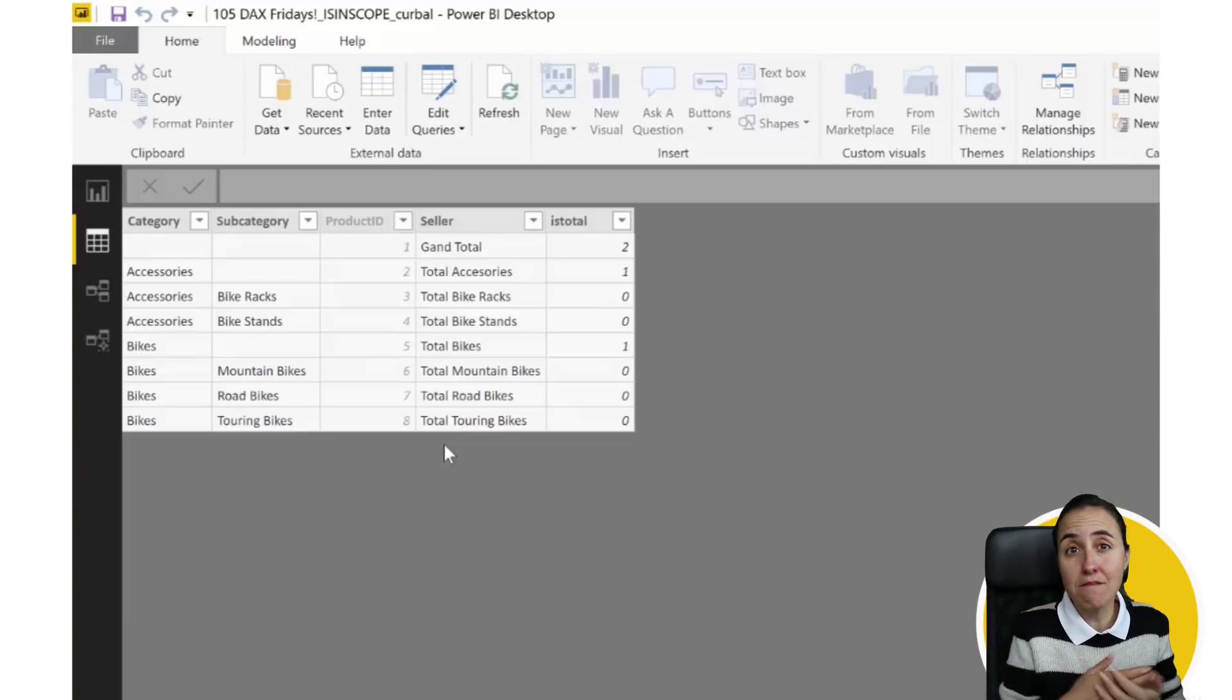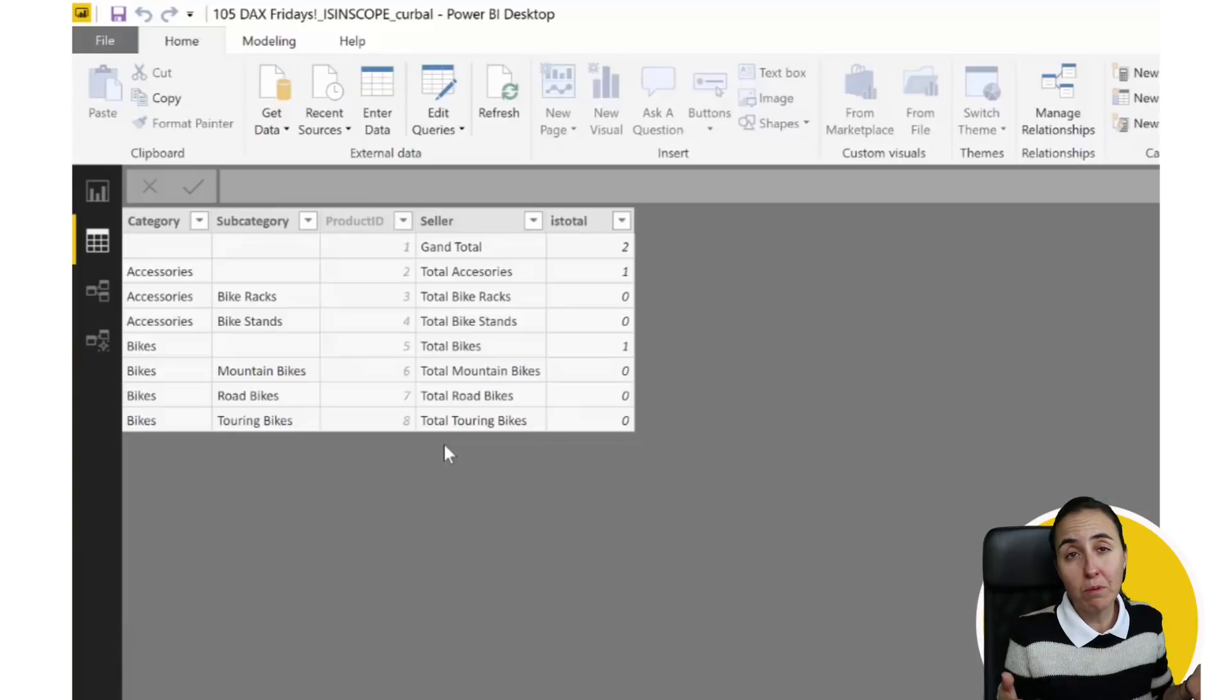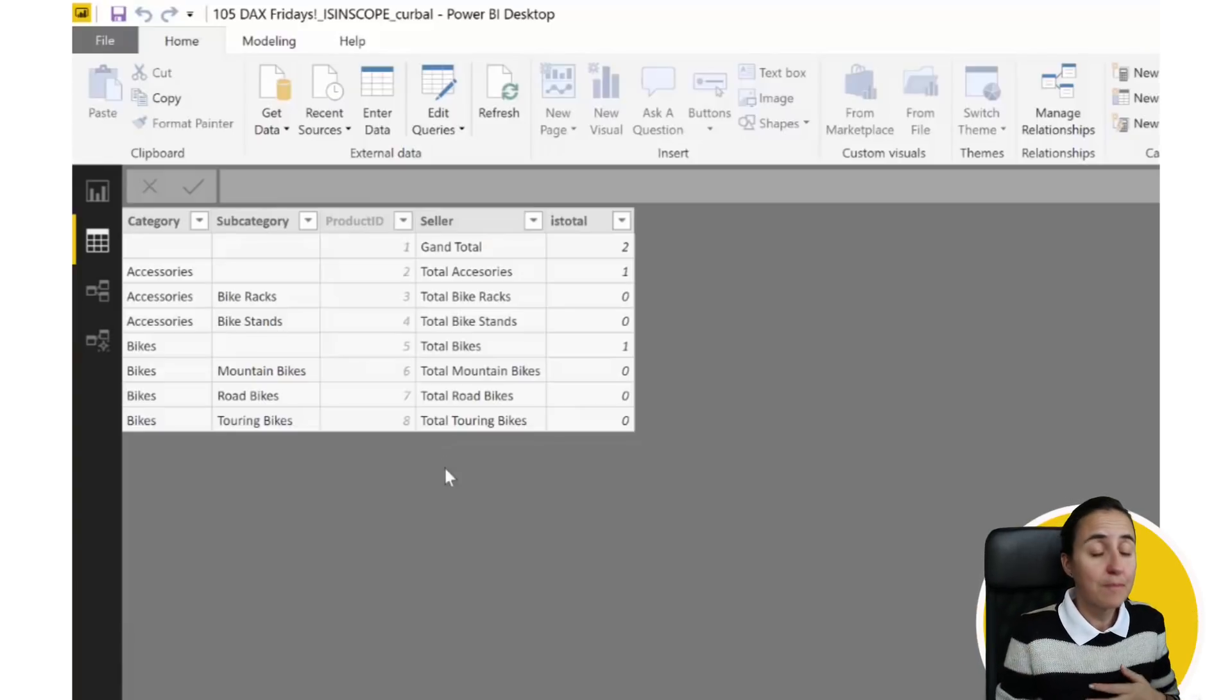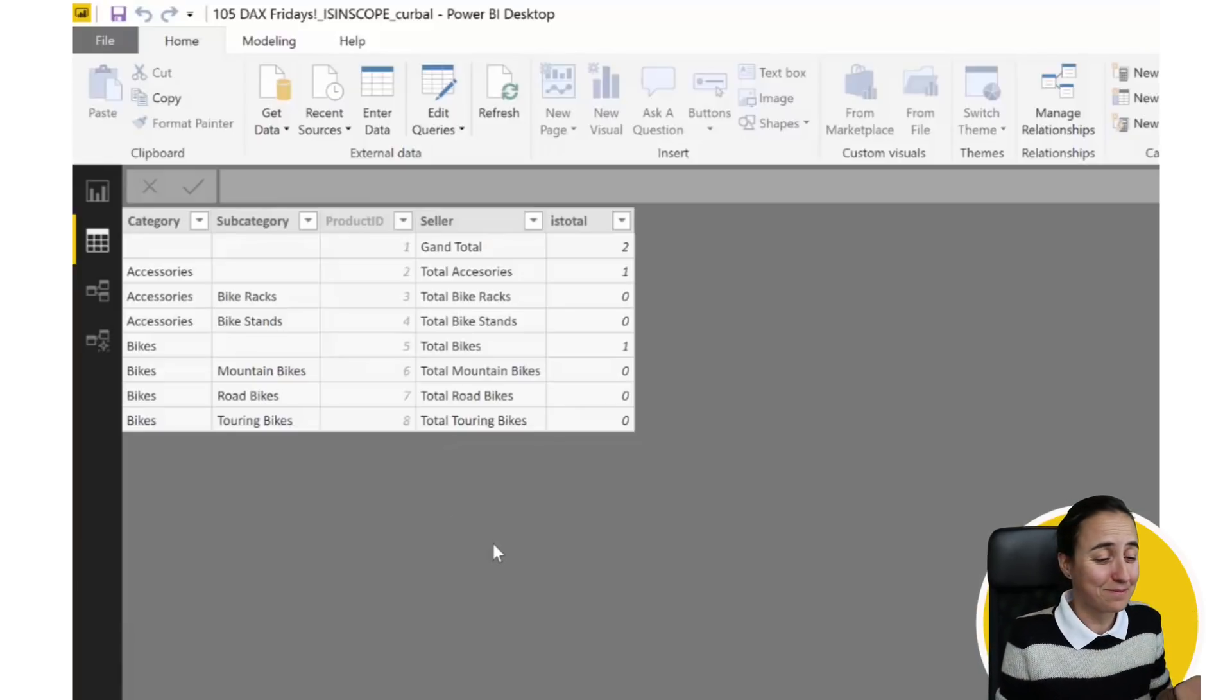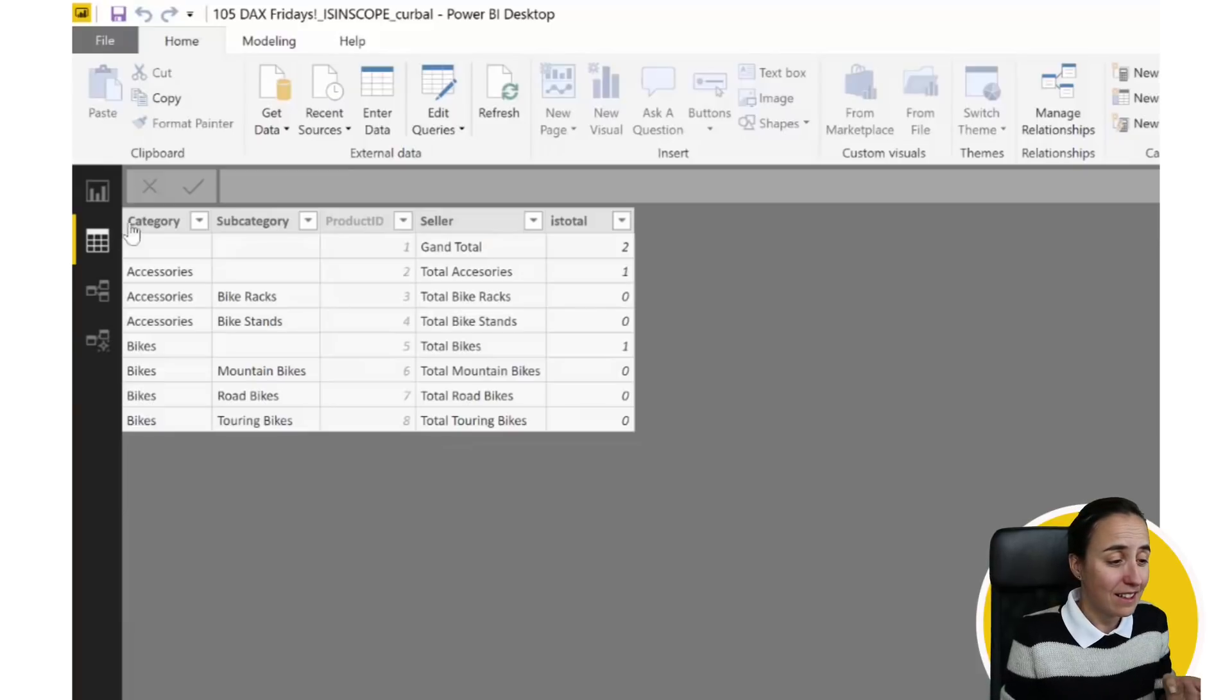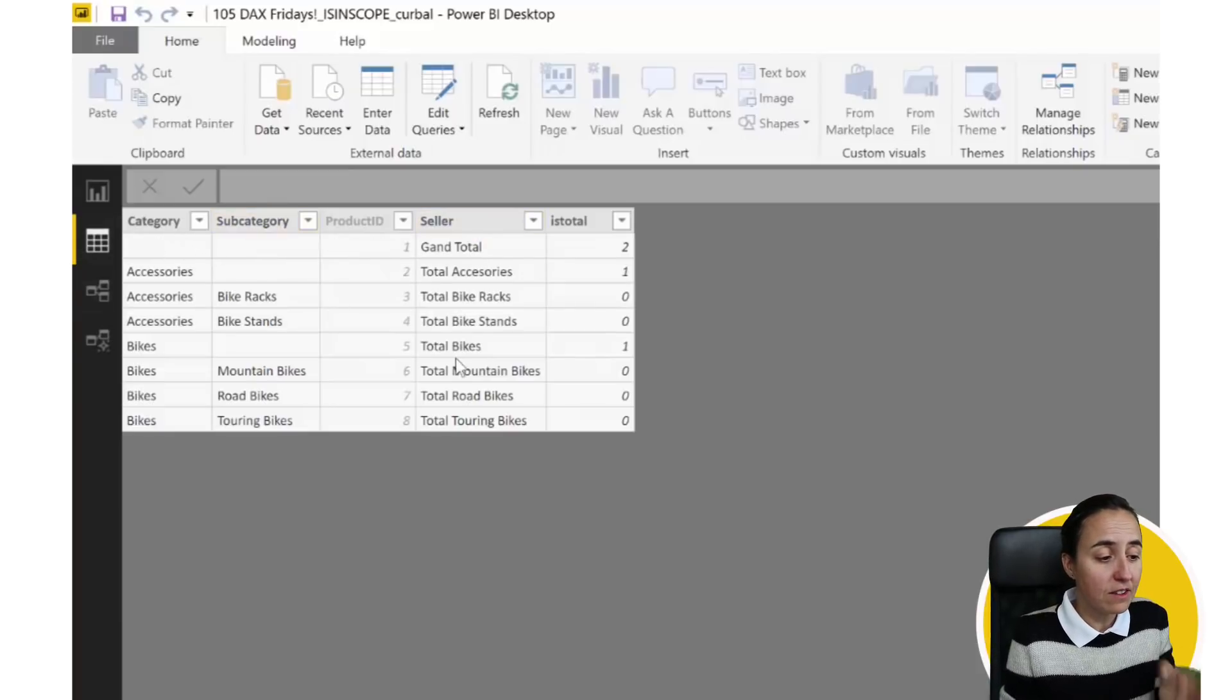What is different here is that the grand totals and the subtotals are also included on the data set. When I have these data sets, I remove them, and then I calculate those in DAX. There's probably a case, otherwise they wouldn't do this.